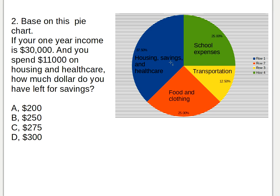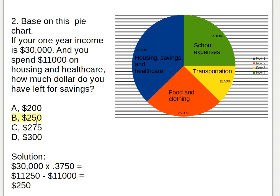If you spent eleven thousand dollars on housing and healthcare, there is a little leftover for savings. The answer is letter B: two hundred and fifty dollars. The solution is: thirty thousand dollars times 0.3750 equals eleven thousand two hundred and fifty dollars, minus the eleven thousand dollars you spent, equals two hundred and fifty dollars left for savings.